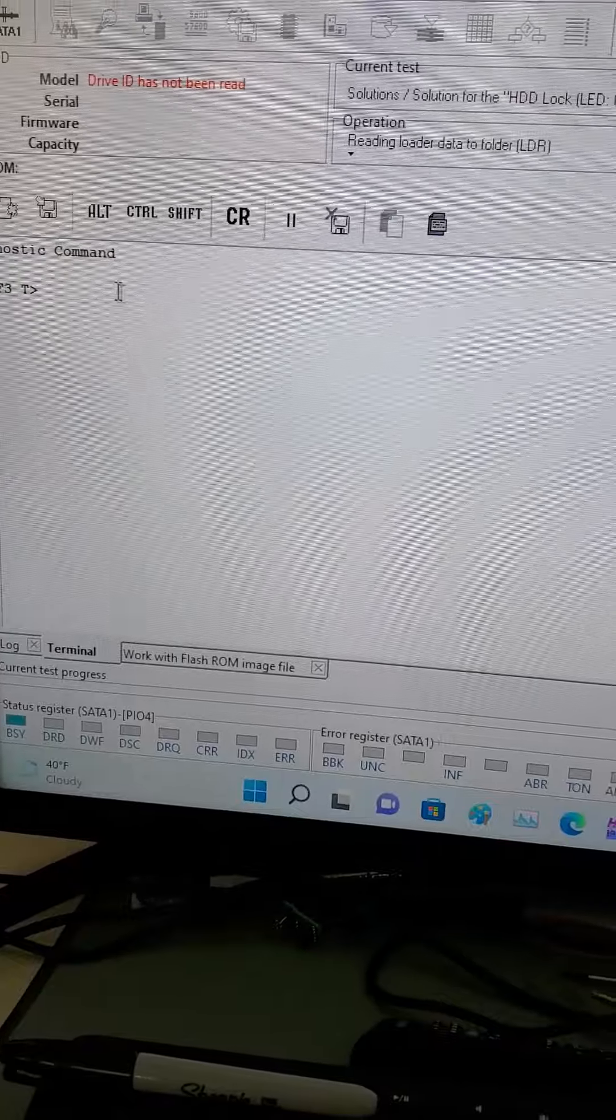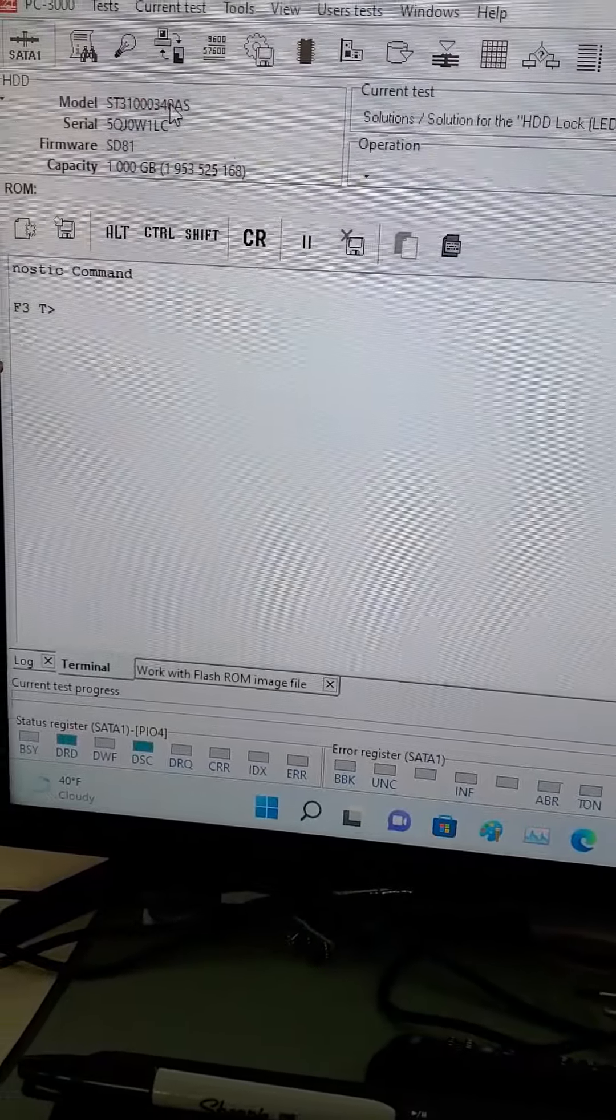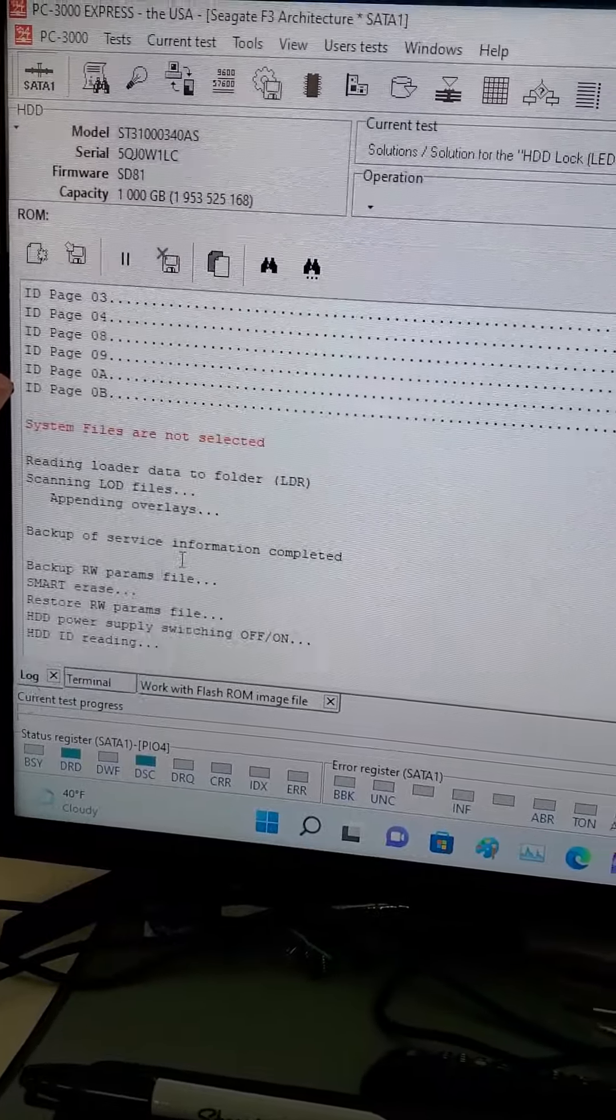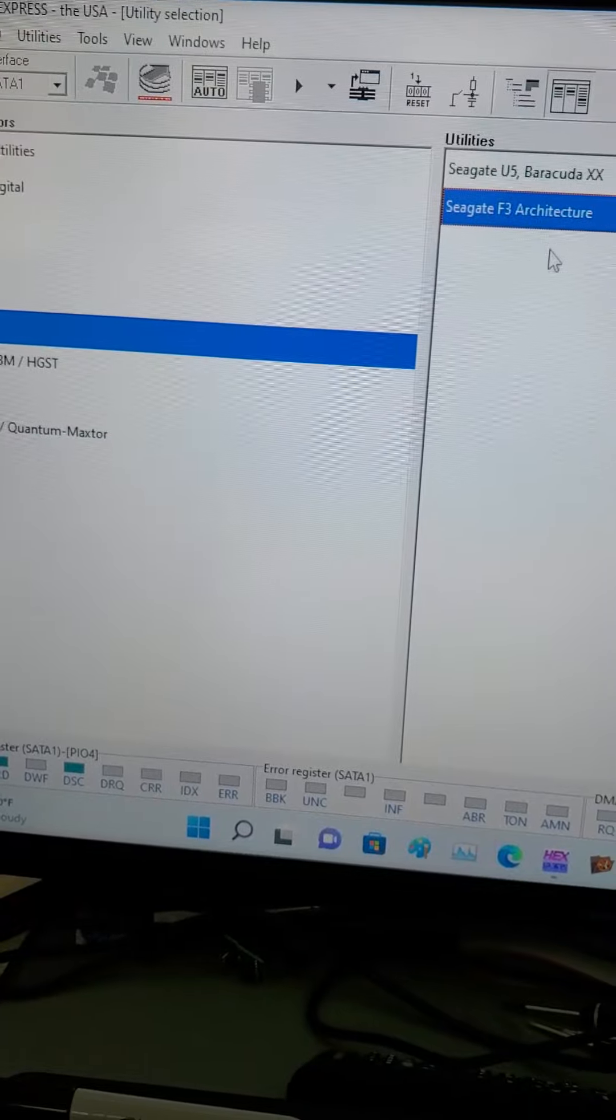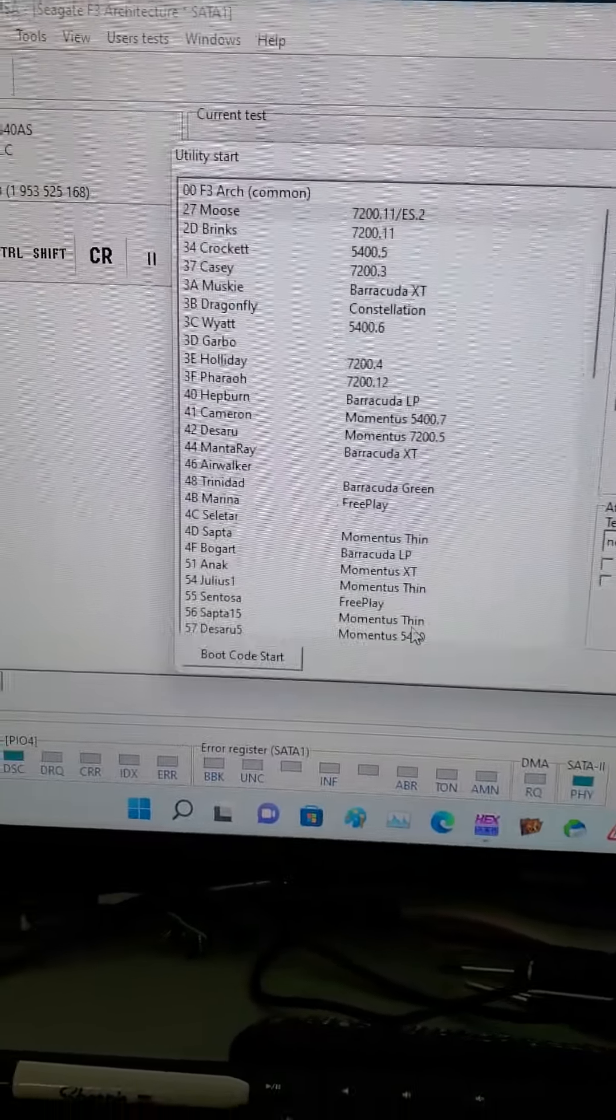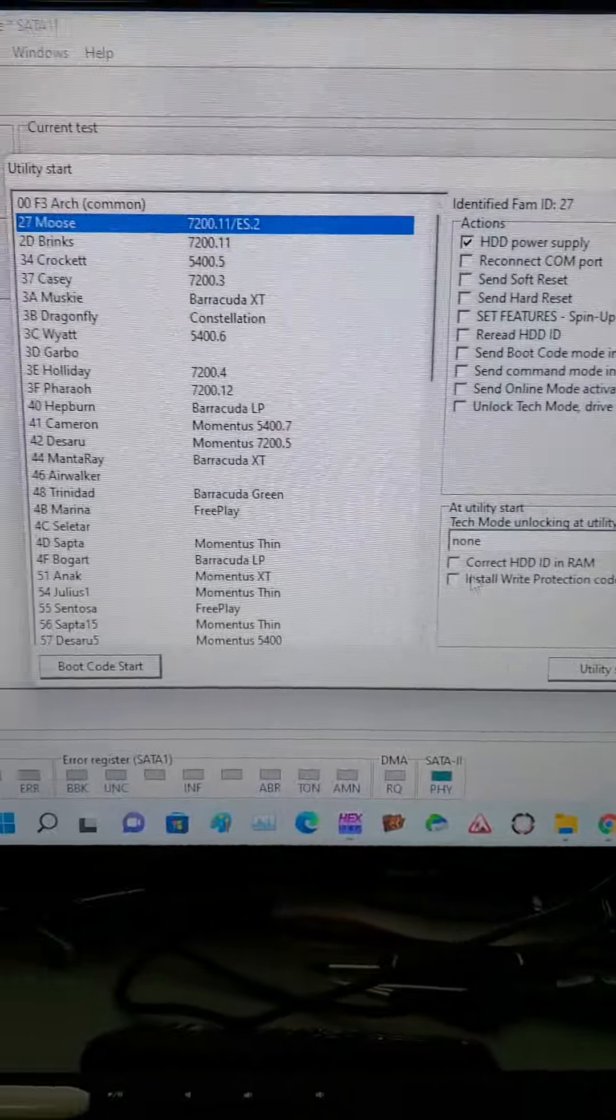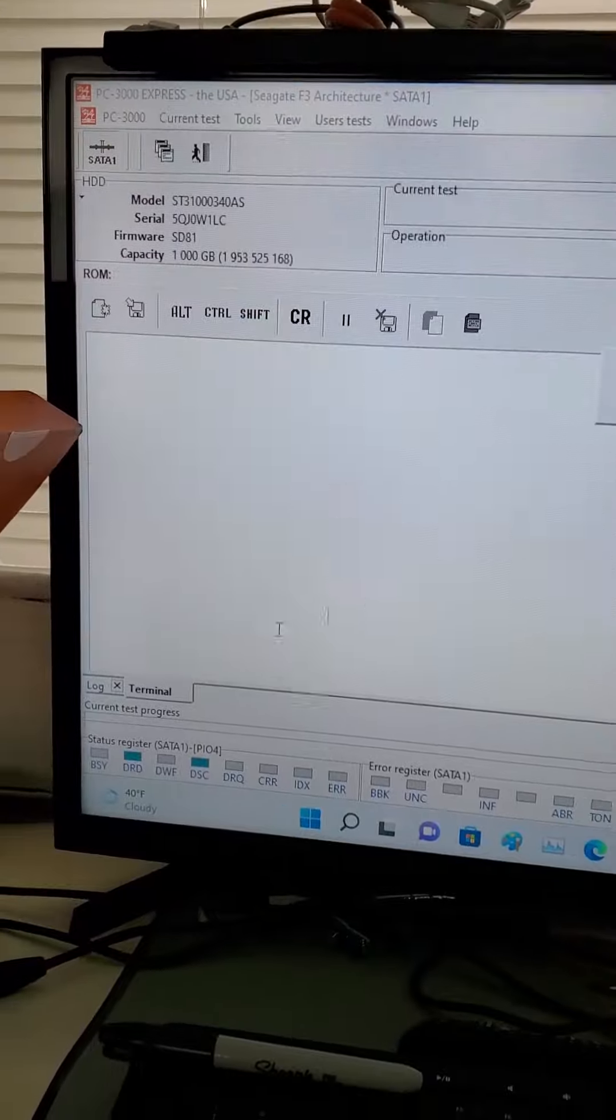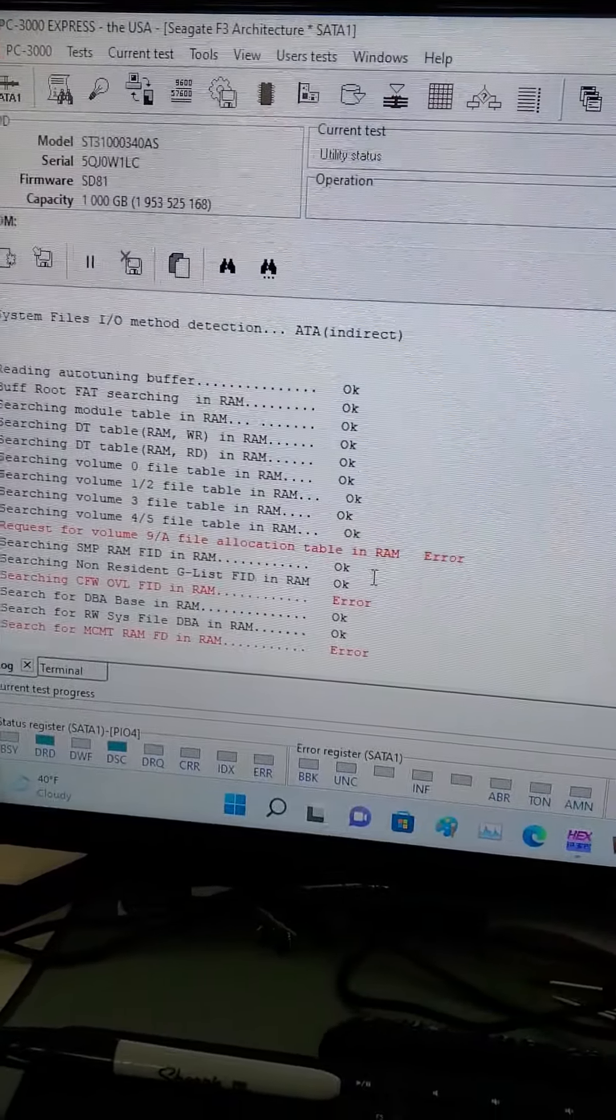And now soon we should see here initialization. There it is. So now it's showing the correct capacity, the correct model, and everything looks good. And now we can back up the firmware like normal. Let's show that initializing correctly. And there you go. Now the drive is working. So next here we're going to back up the firmware. Let's check the SMART.